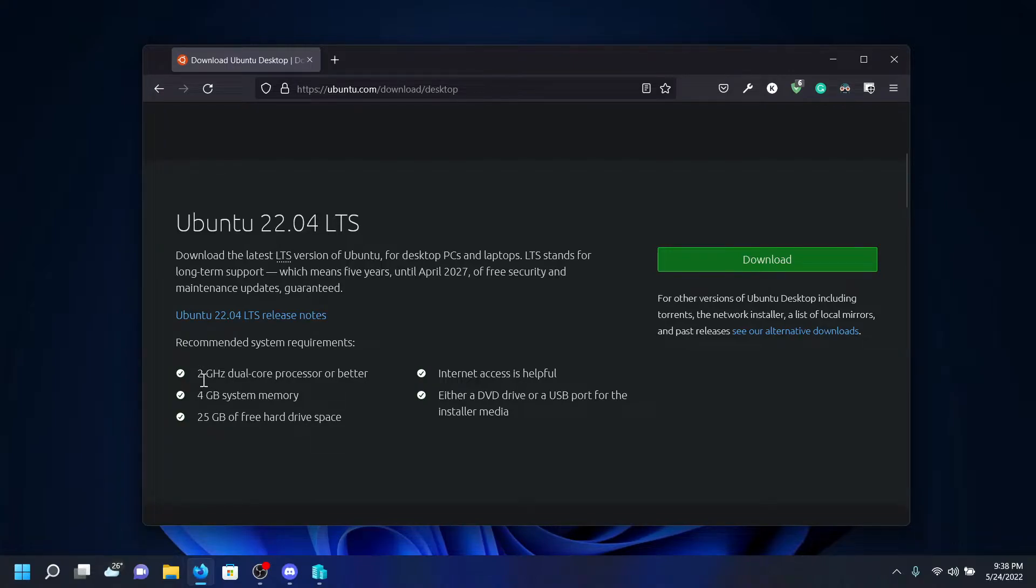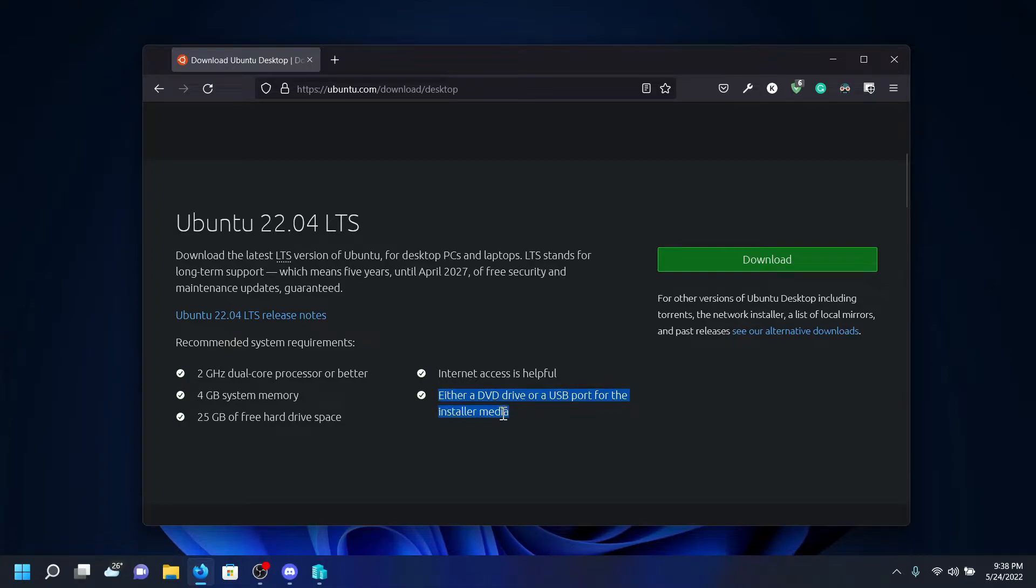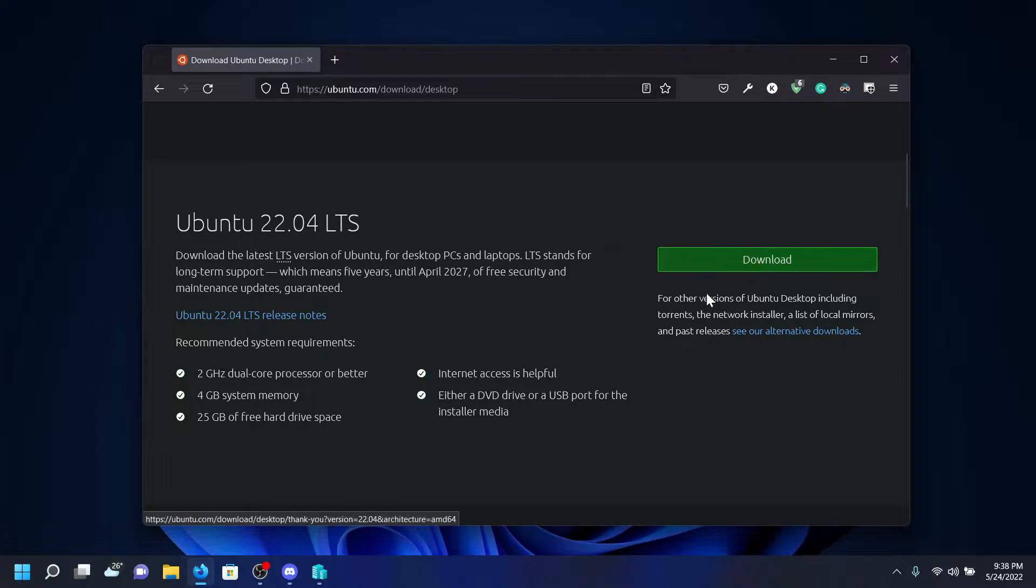It will show the system requirements: 2 gigahertz dual core processor or better, 4 GB system memory, 25 GB of free hard drive space, and internet access is helpful. Either a DVD or USB port, but we don't need this option because we install it in a virtual machine. Click on download to download the ISO.